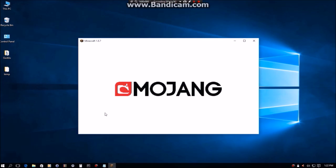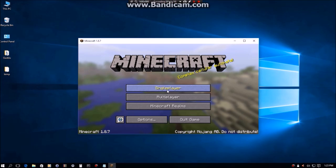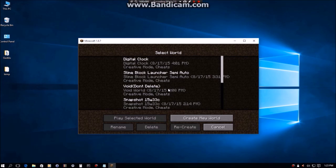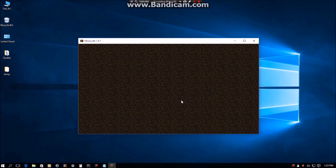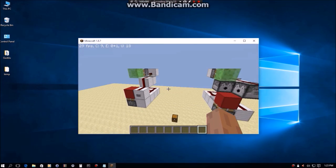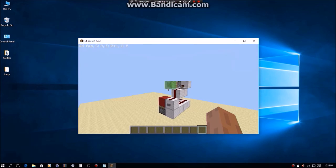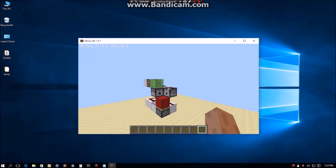You should see the world you just downloaded. There's slime block launcher. Hit play, and you should see your world load. There's my world with the two slime block launchers.